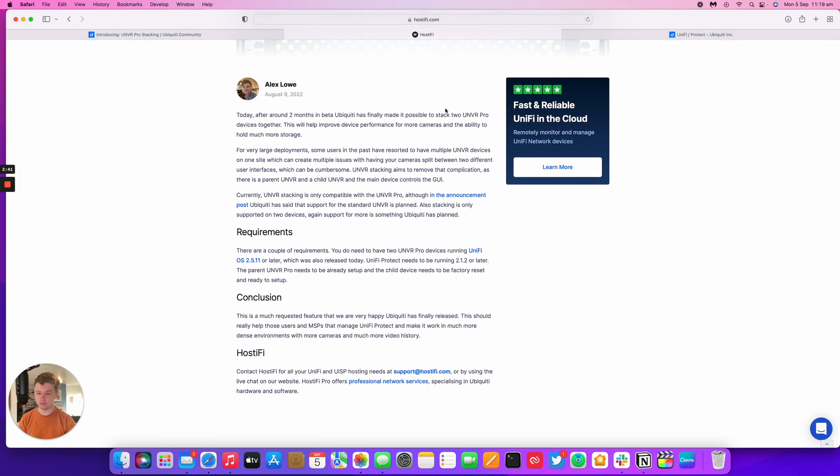So it's a much requested feature that people have been asking for. And hopefully, they'll keep working on it. And it will support the NVR at some point and all the issues will be fixed.